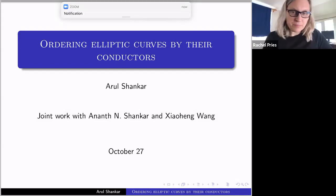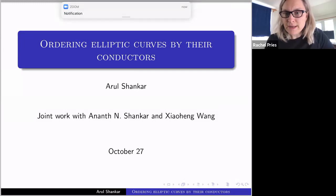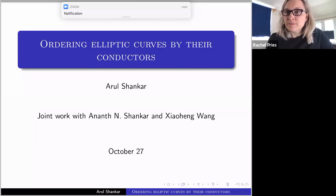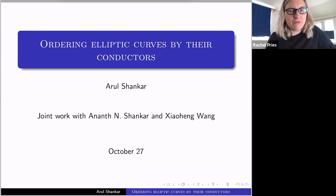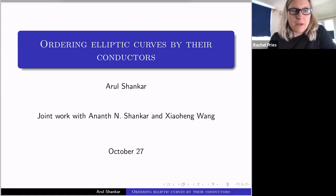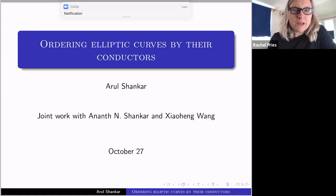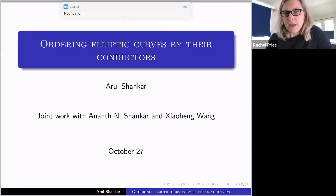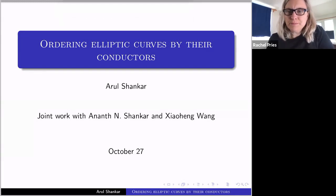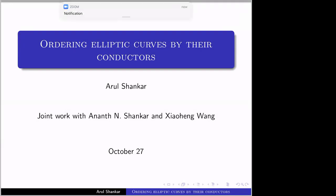Hello everyone and welcome to Vantage. Today we will just wait a minute to let a few more people enter the waiting room. I hope you're enjoying this beginning of fall day. Today we're really happy to have Arul Shankar speaking about ordering elliptic curves by their conductors. Arul, is it okay for us to post this talk to YouTube afterwards? Yes, absolutely. Thank you so much Rachel and Drew for inviting me to talk, and thank you all for coming.